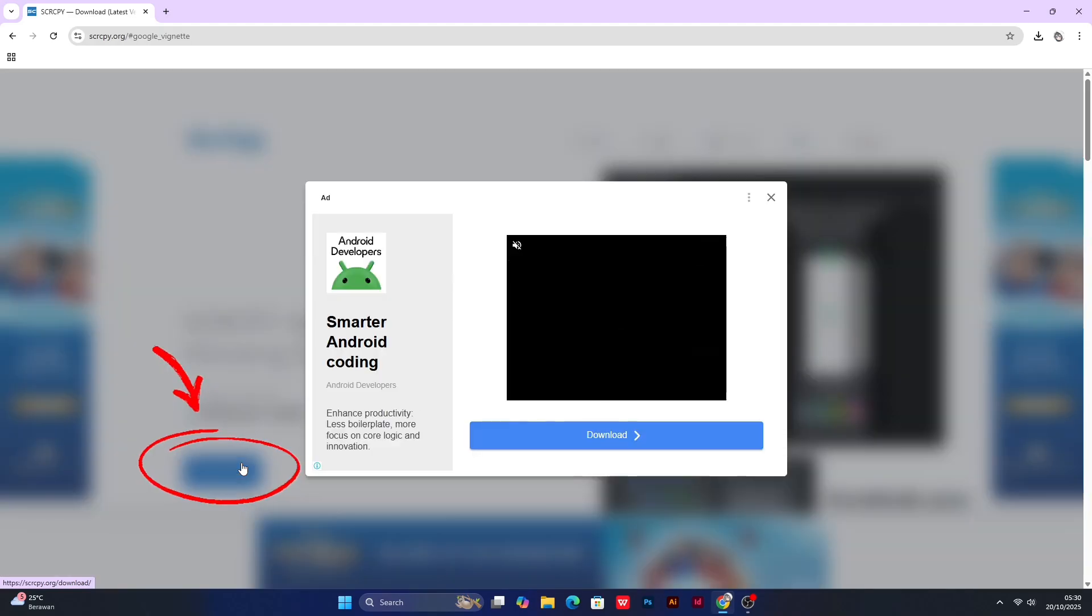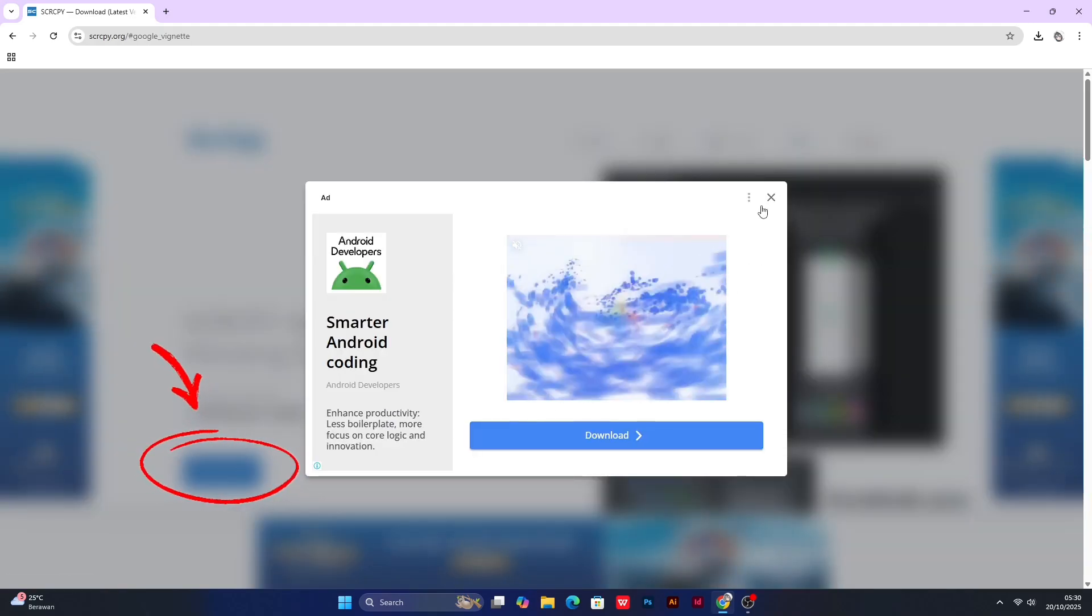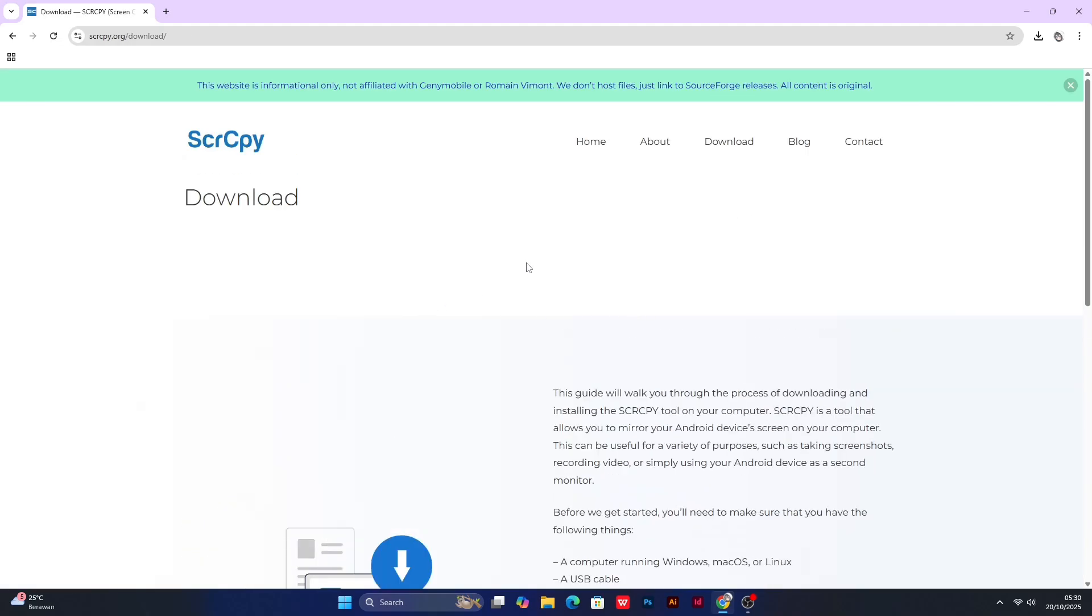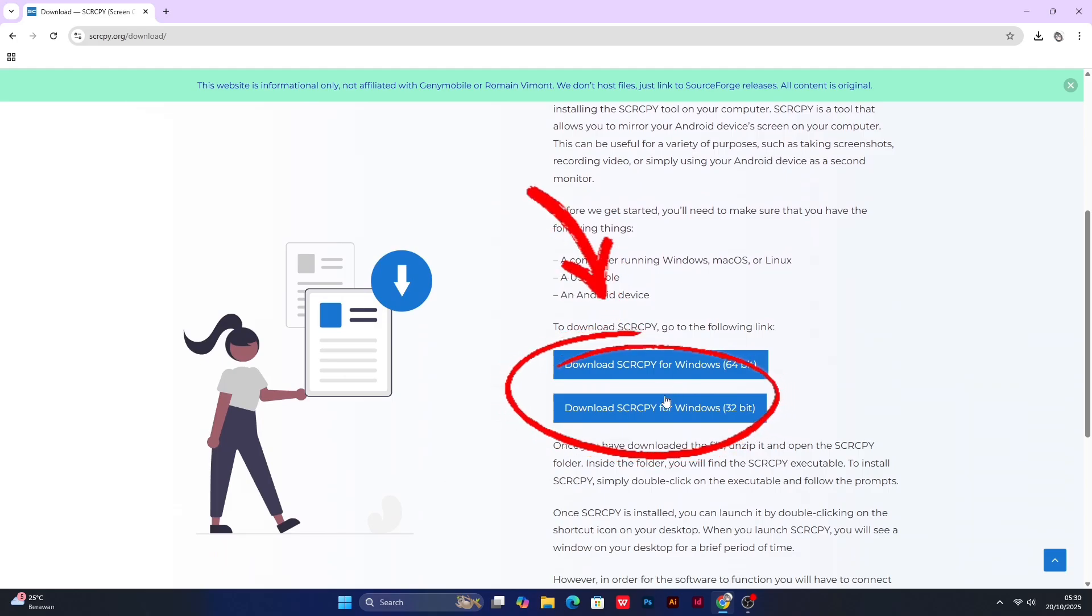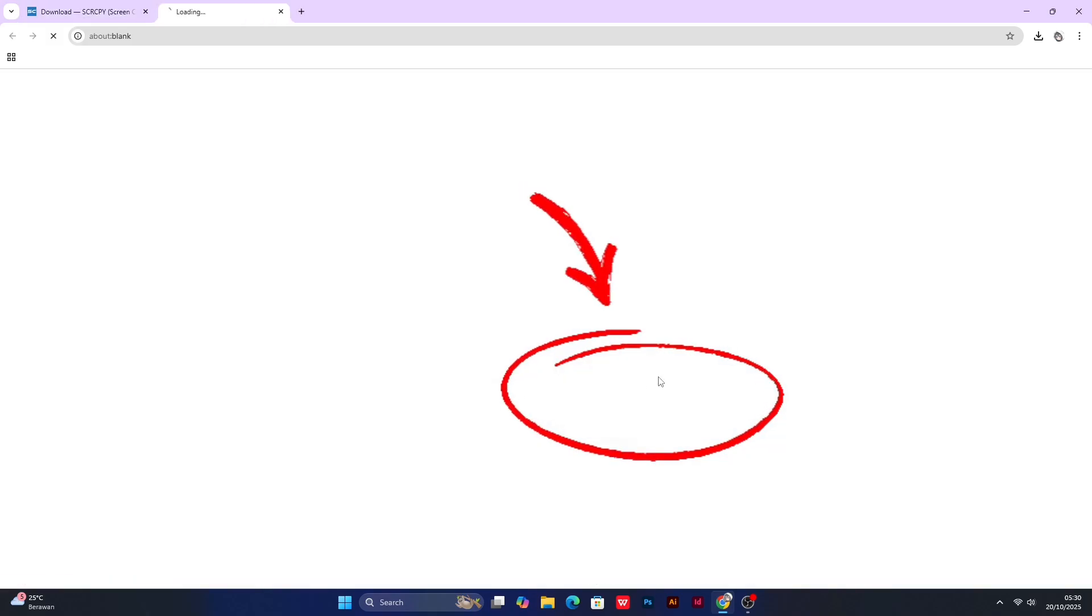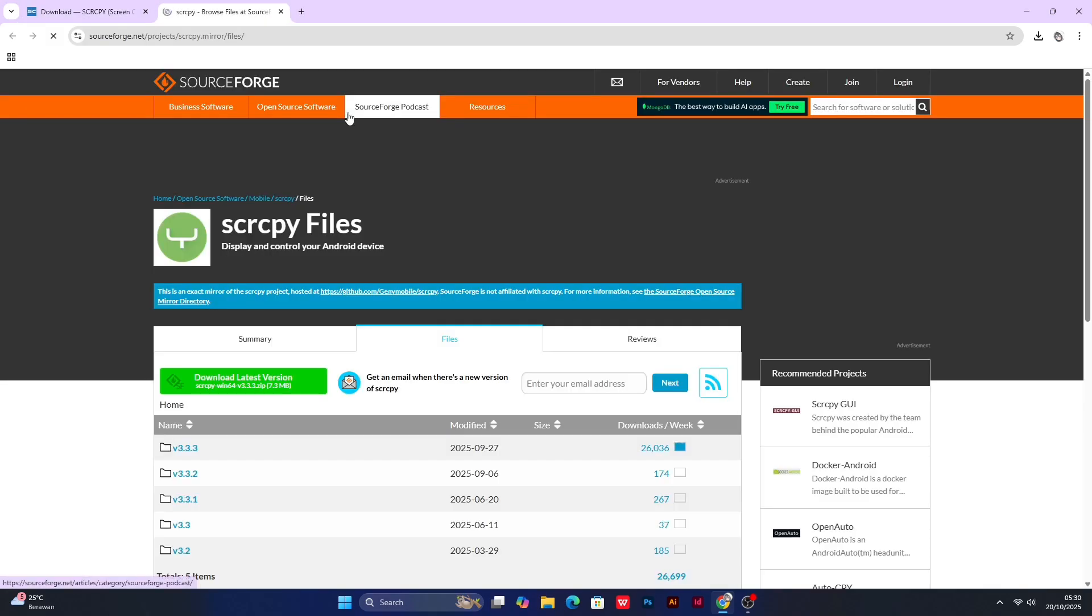Press the blue button that says Download. Be careful of pop-up ads. Then scroll down a bit until you see these two options. Adjust them to your desktop's specifications.